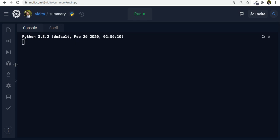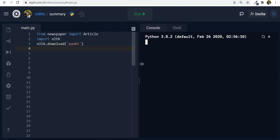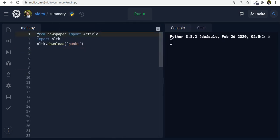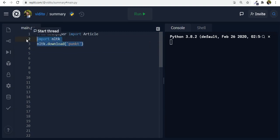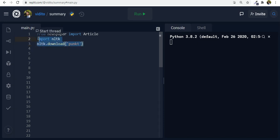Now from Newspaper import article and we also need to import these to NLTK which is a natural language processing library and also its downloader which is NLTK.download parentheses punct. So you need these as well for summary and keywords also to work.